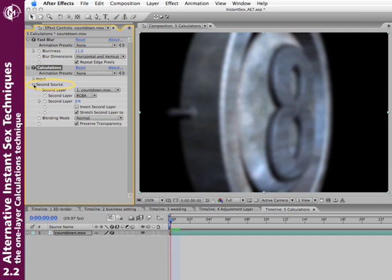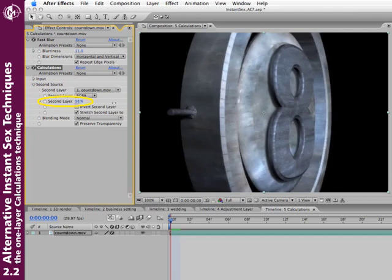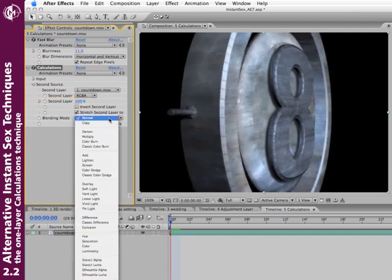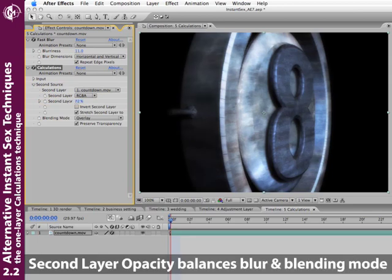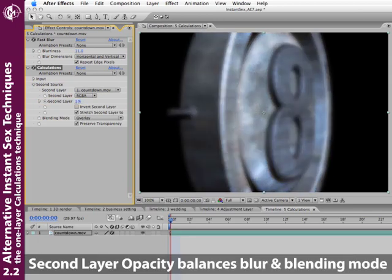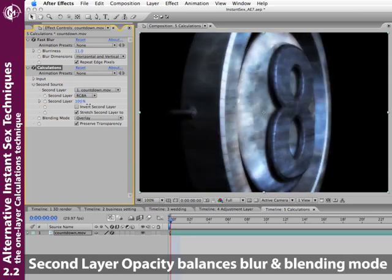And then I need to do just a couple changes. I need to twirl open the second source. Make sure that we're using ourself as our second layer. Crank up the opacity of the second layer. And then once again, set my blending mode, such as overlay. And the opacity of the second layer decides how much of this effect I'm blurring in.